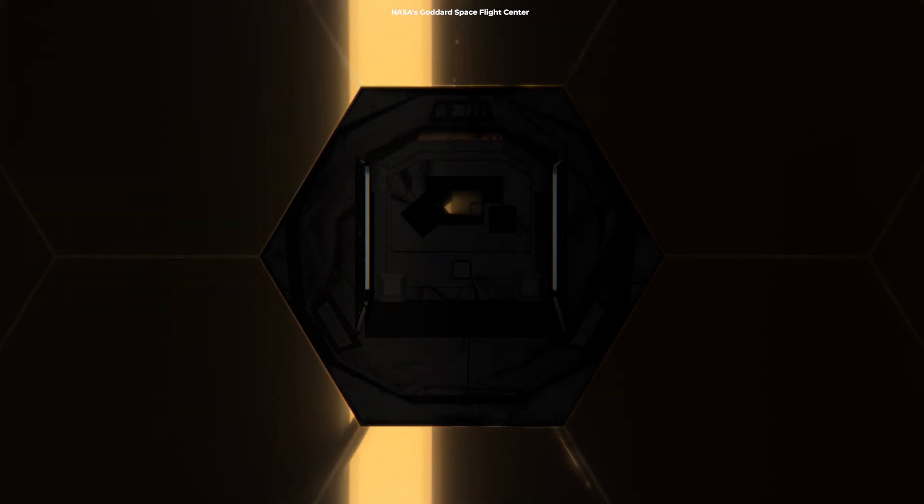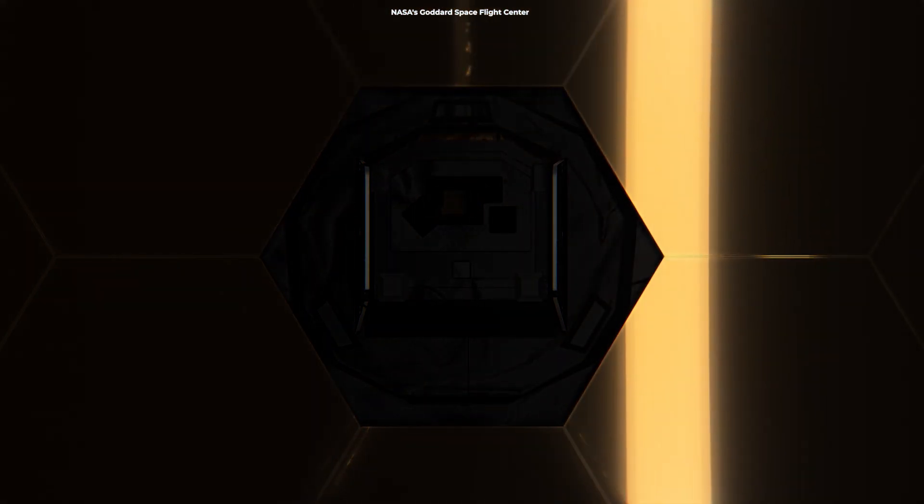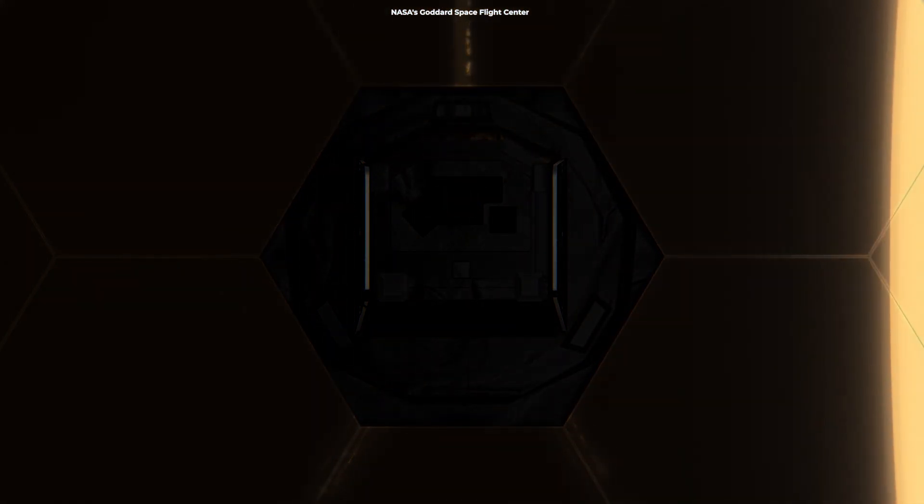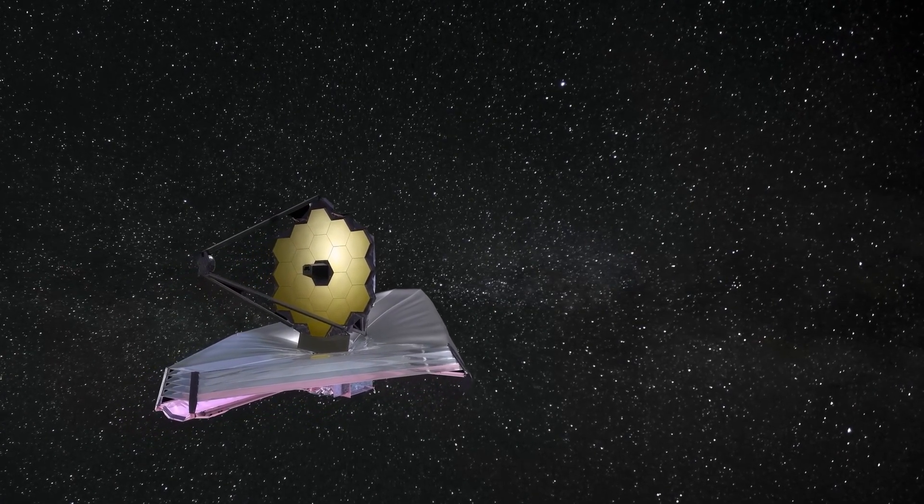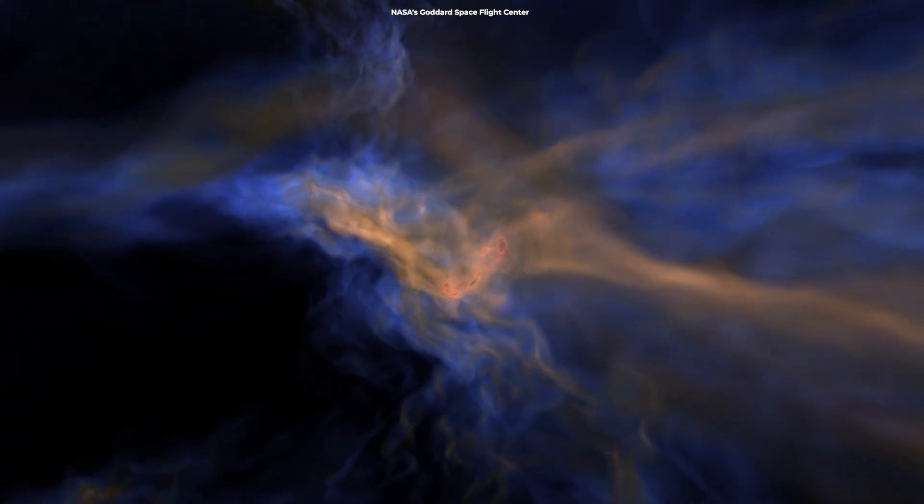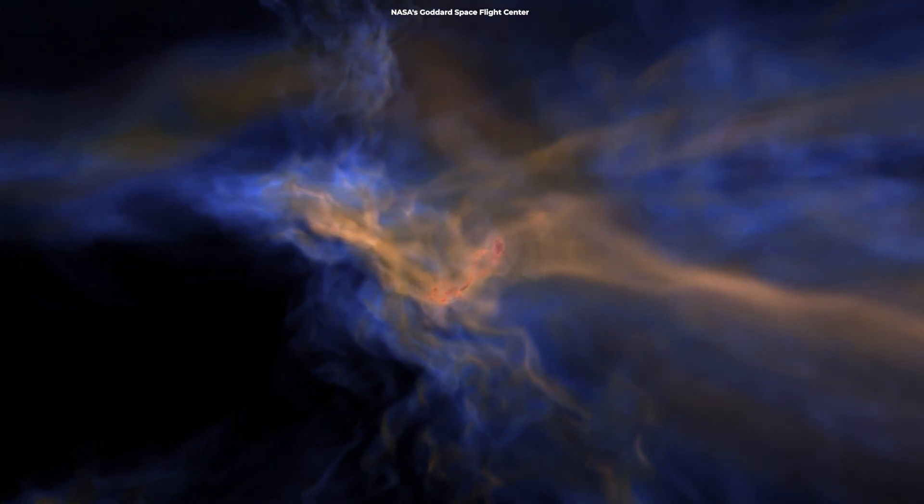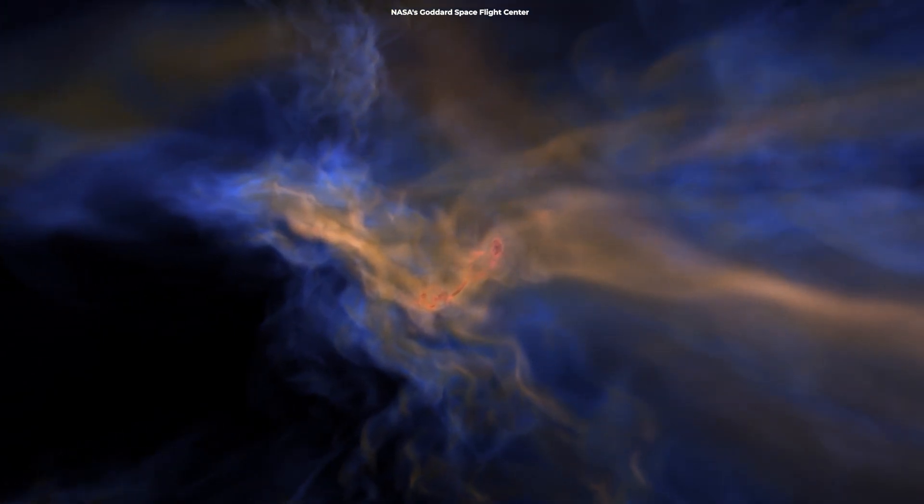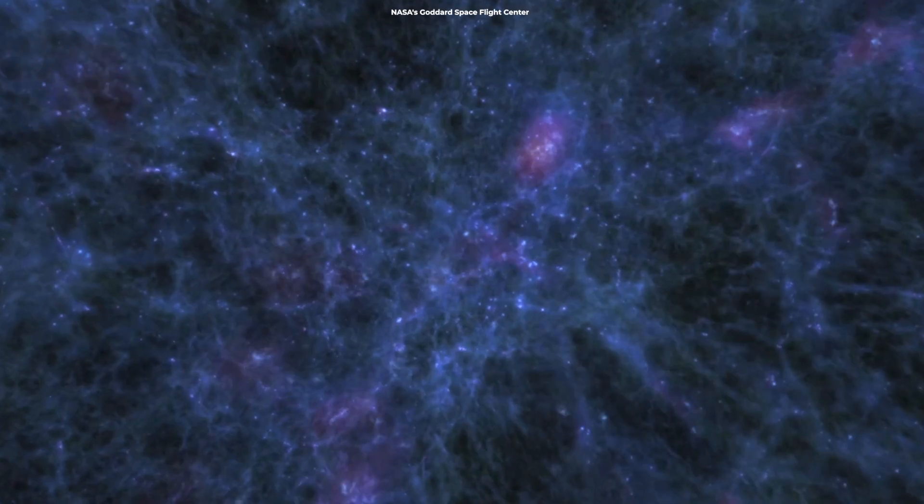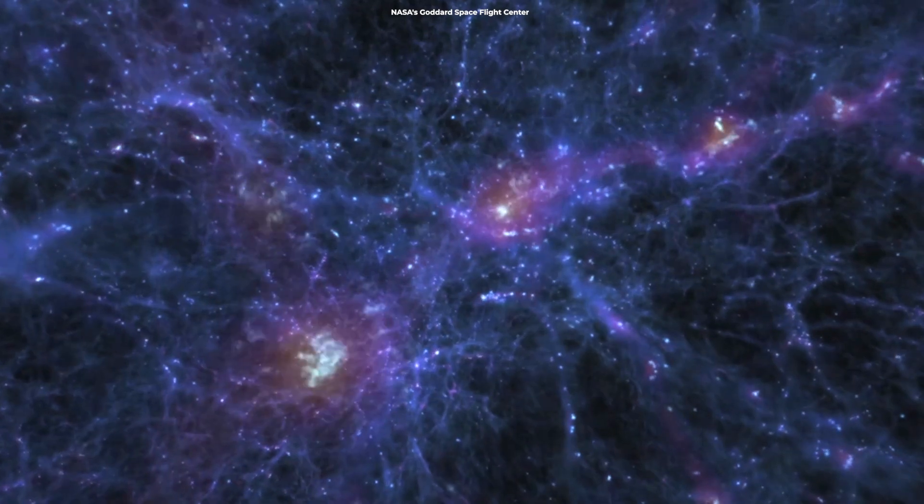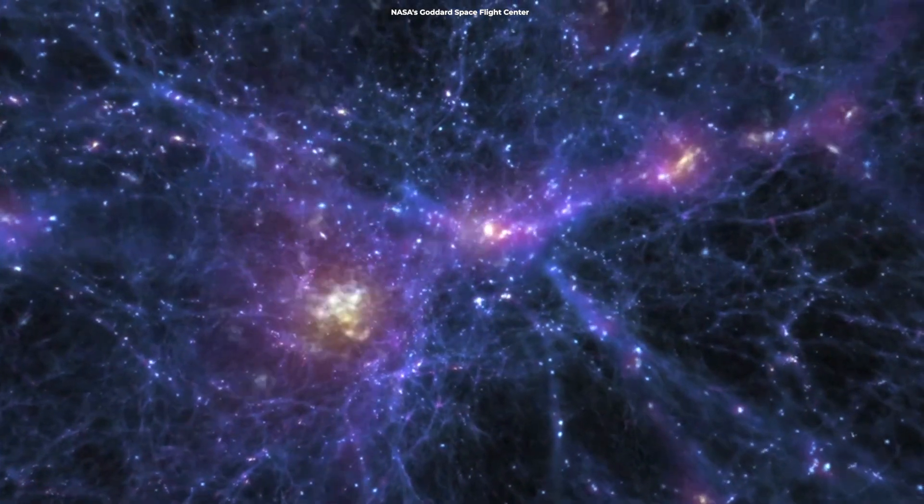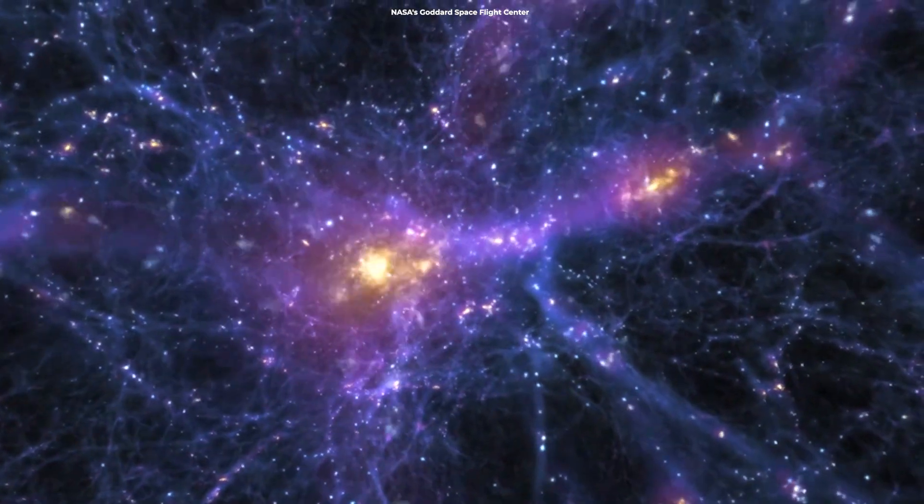The James Webb Space Telescope has turned from an observer to a cosmic provocateur. As it gazes deeper into space, it's not just galaxies it's revealing, but potentially the very secrets of our cosmic ancestry.